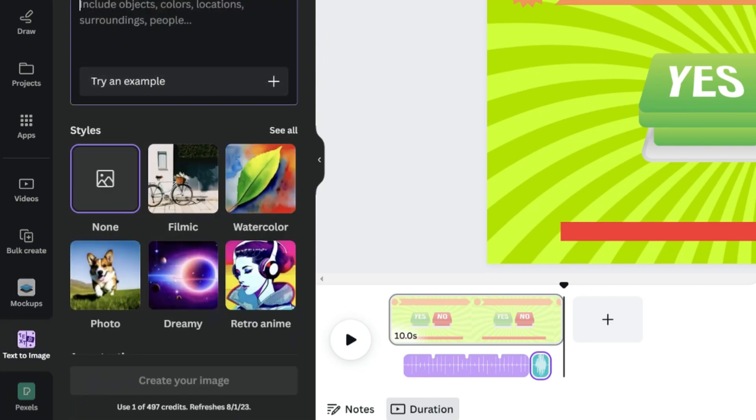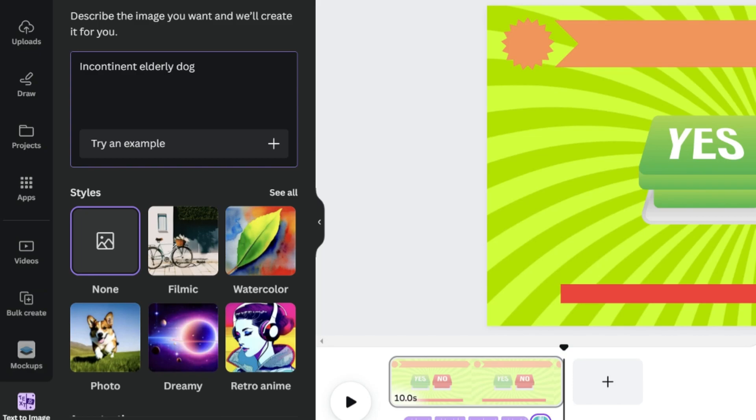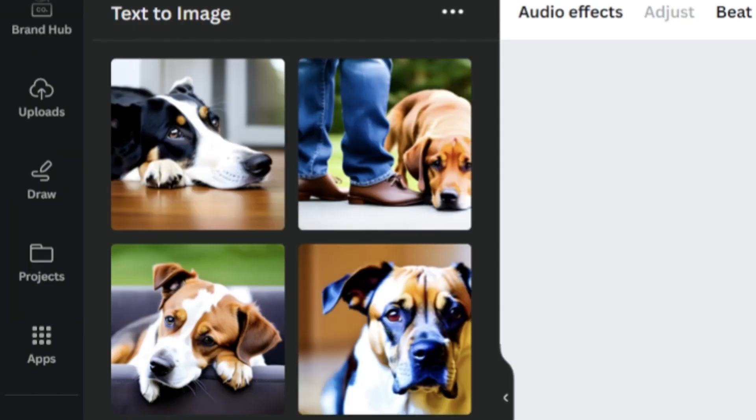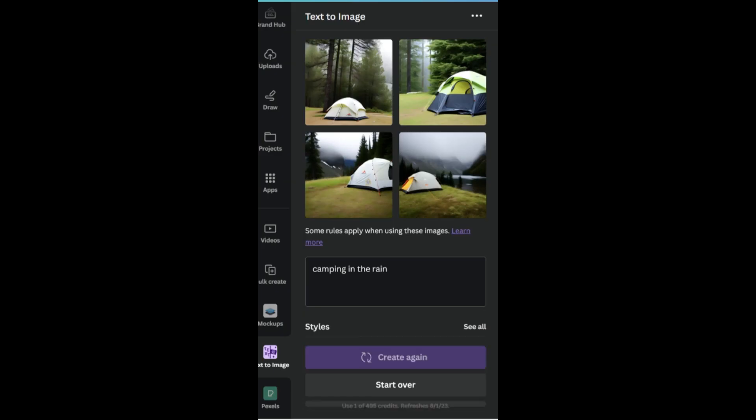Just write a description of what you want and this will generate four different images. That is not bad. Let's search for another image - camping in the rain.